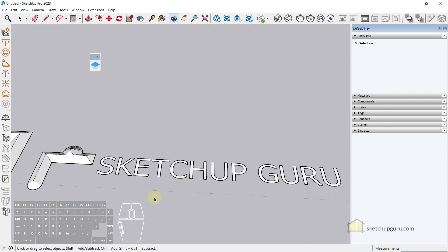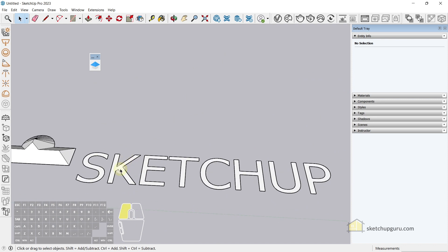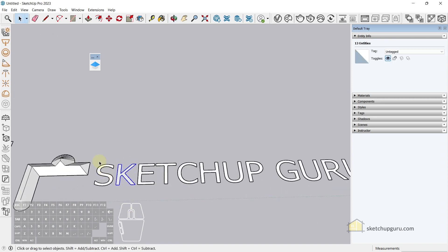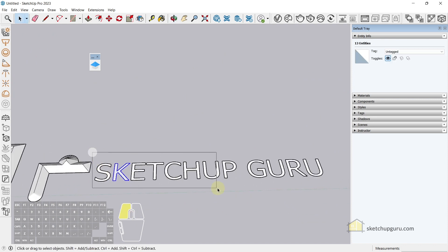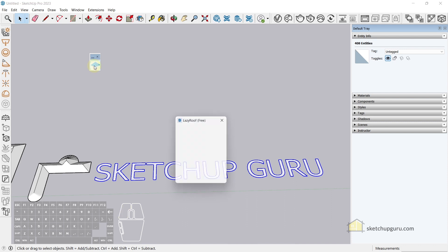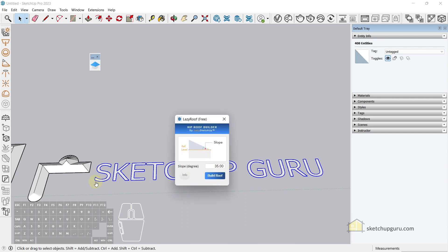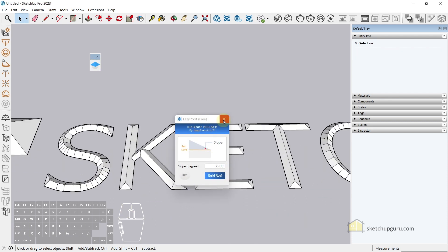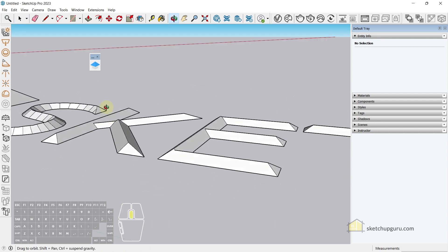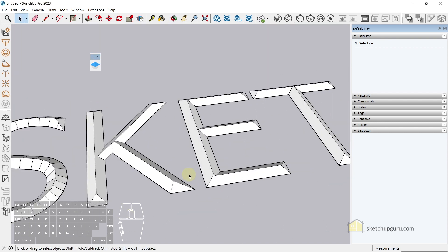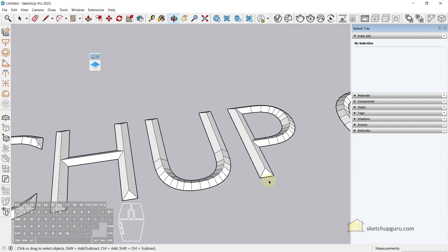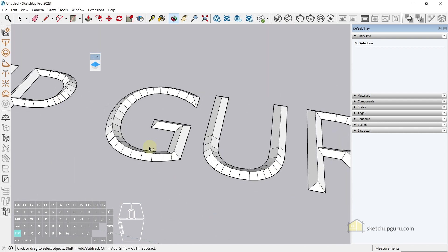You can do the same for text as well. So we have Sketchup Guru here. Simply select all the text, click on build roof, and click on the roof here. So after computing, it should create a hip roof for all of your text as well. How cool is that?